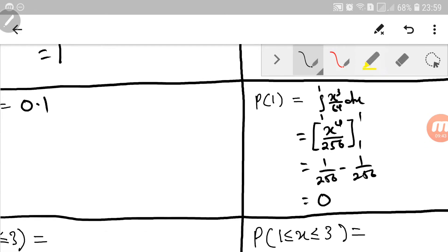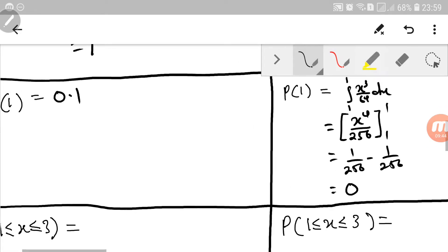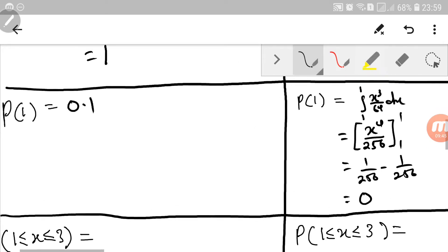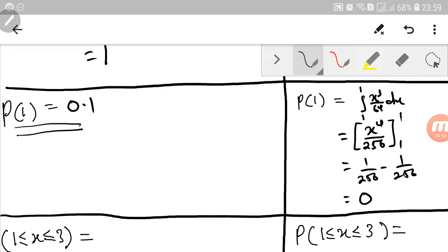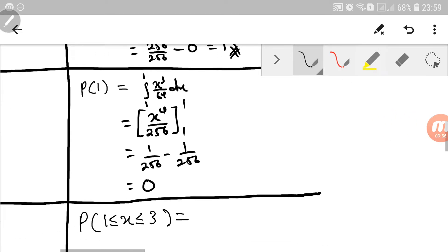So you see the difference between discrete and continuous. In discrete, we can find the height of the line when x equals a certain value. But in continuous, the probability at a single point is just equal to 0.